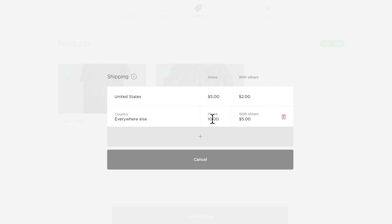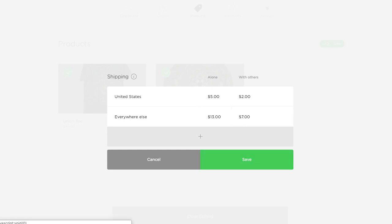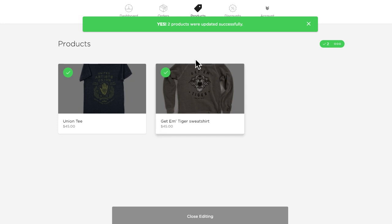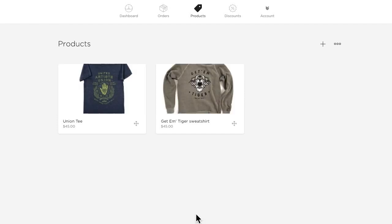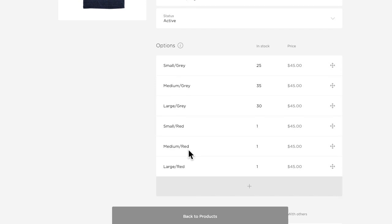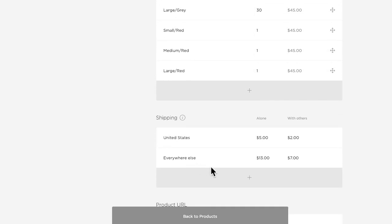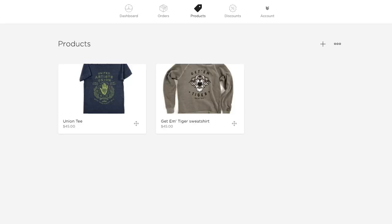Click the actions menu, click to edit shipping and you'll see my current rates. Let's say that internationally I'm going to have to charge 13 for one and let's do seven dollars for each additional. Click save and you'll see yes, two products were updated successfully. Now while I am in here I can also make changes to the status, to the category, I can even delete a bunch of products in one go. I'm finished editing so I'm going to click to close editing. Let's click into one of them and you'll see that the international rates have changed according to my update.